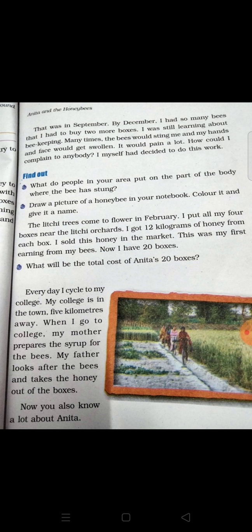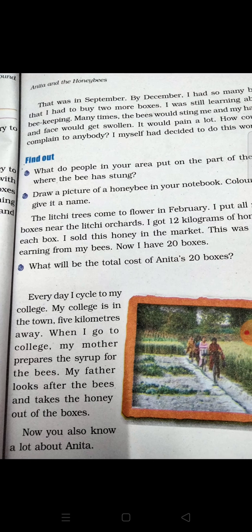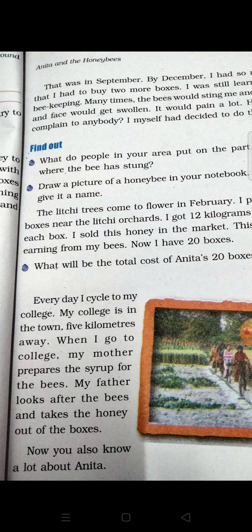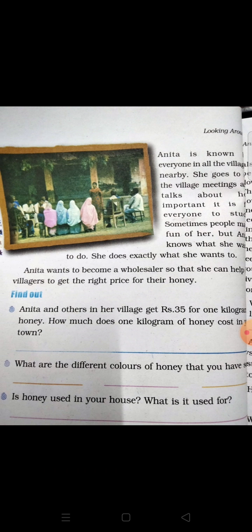Now Anita has 20 boxes. She started with 2 boxes and grew to 20. Every day she cycles to her college, which is in the town, 5 km away from her village.